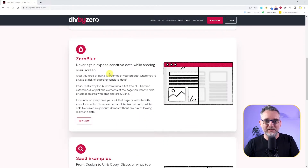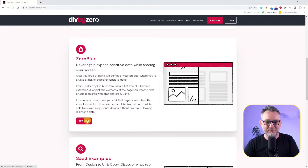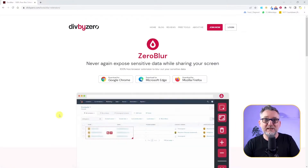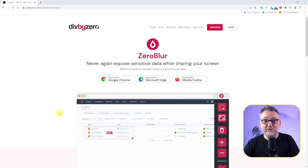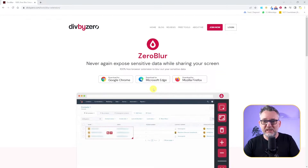And here we find Zero Blur. Click on Try Now and let's read what it is. Never again expose sensitive data while sharing your screen. It's a 100% free browser extension to blur out sensitive data. It works for Chrome, Microsoft Edge, and also Firefox.